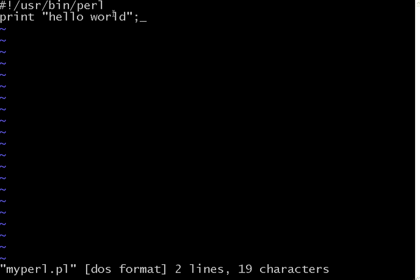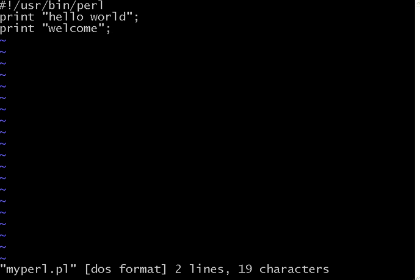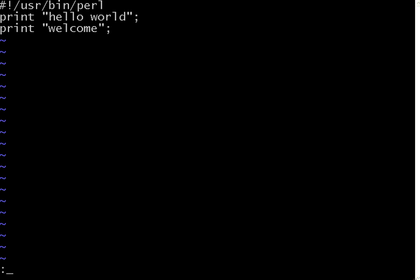So you have semicolon as the end of that line. And then the double quotes indicate it's a string. Now I am saying print welcome. So just two lines, the word print will print something on the screen.